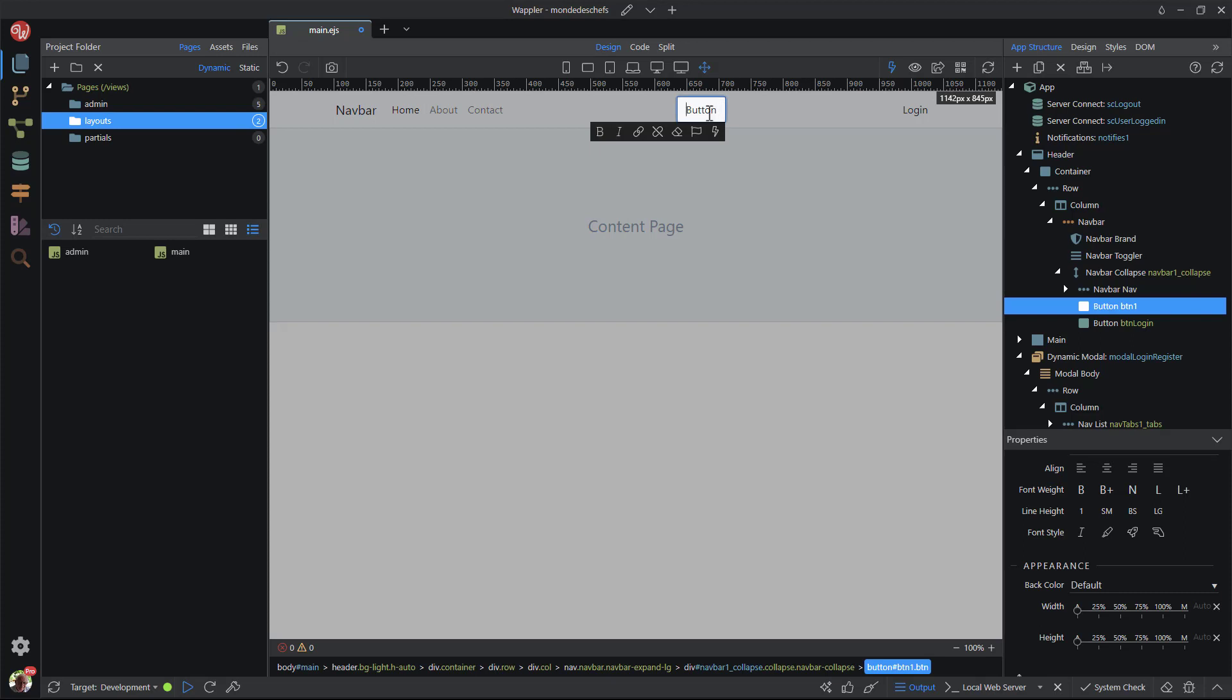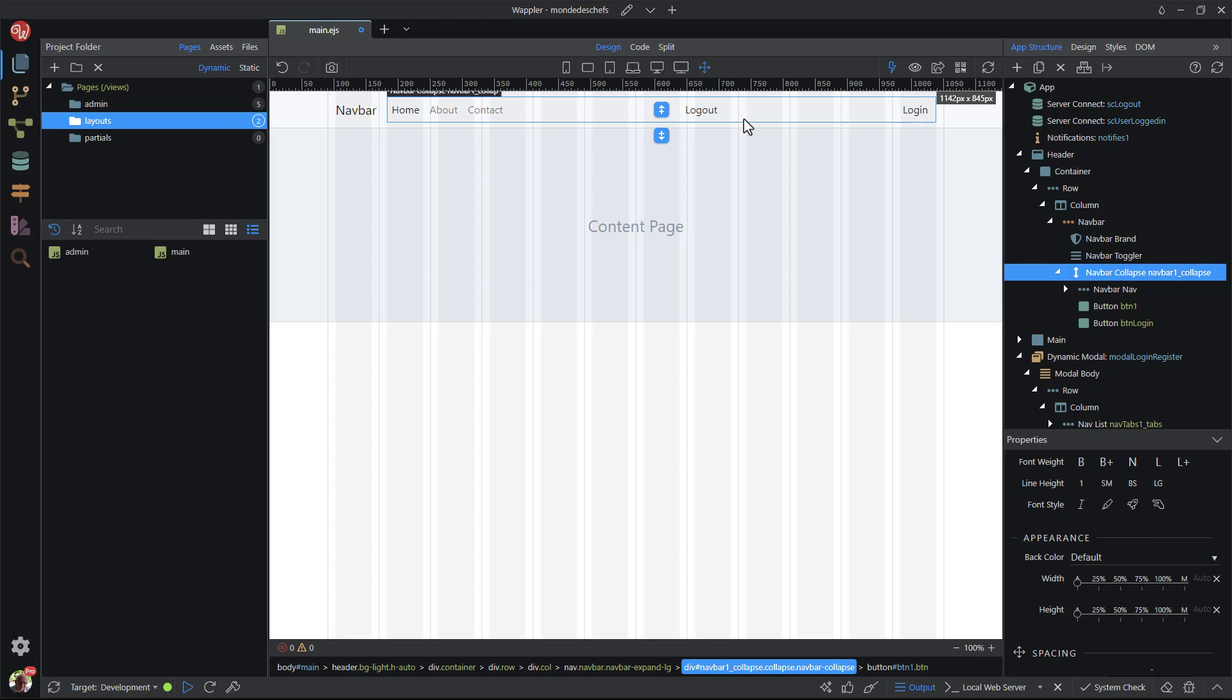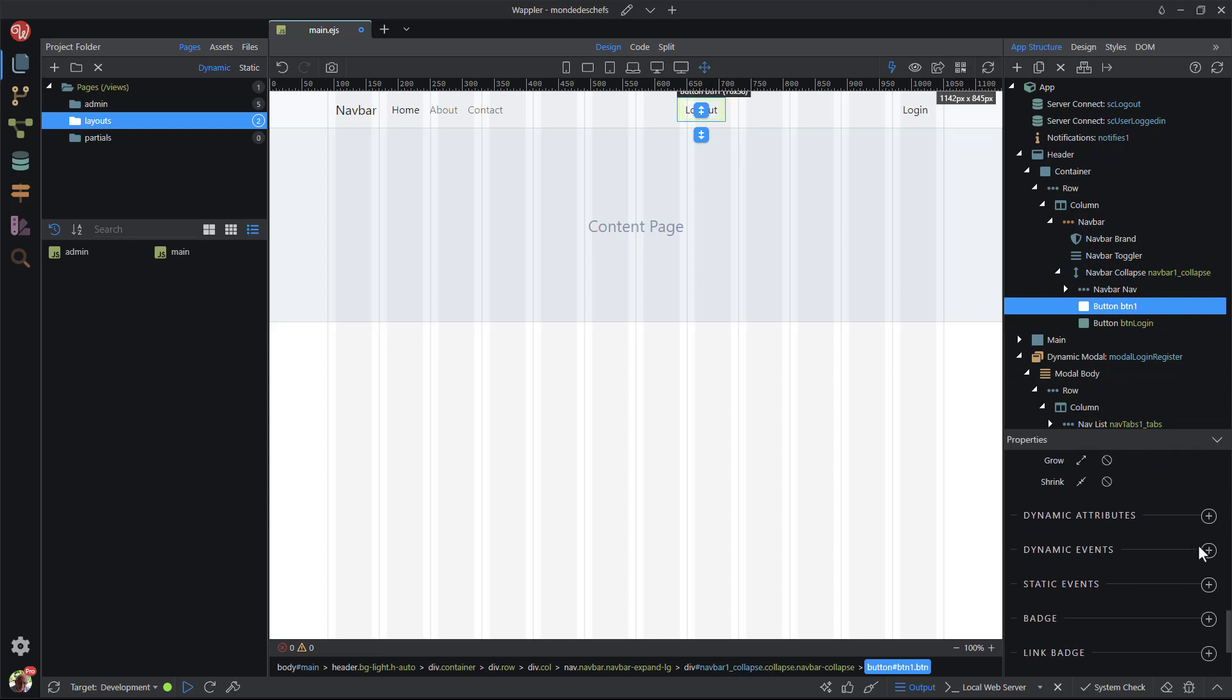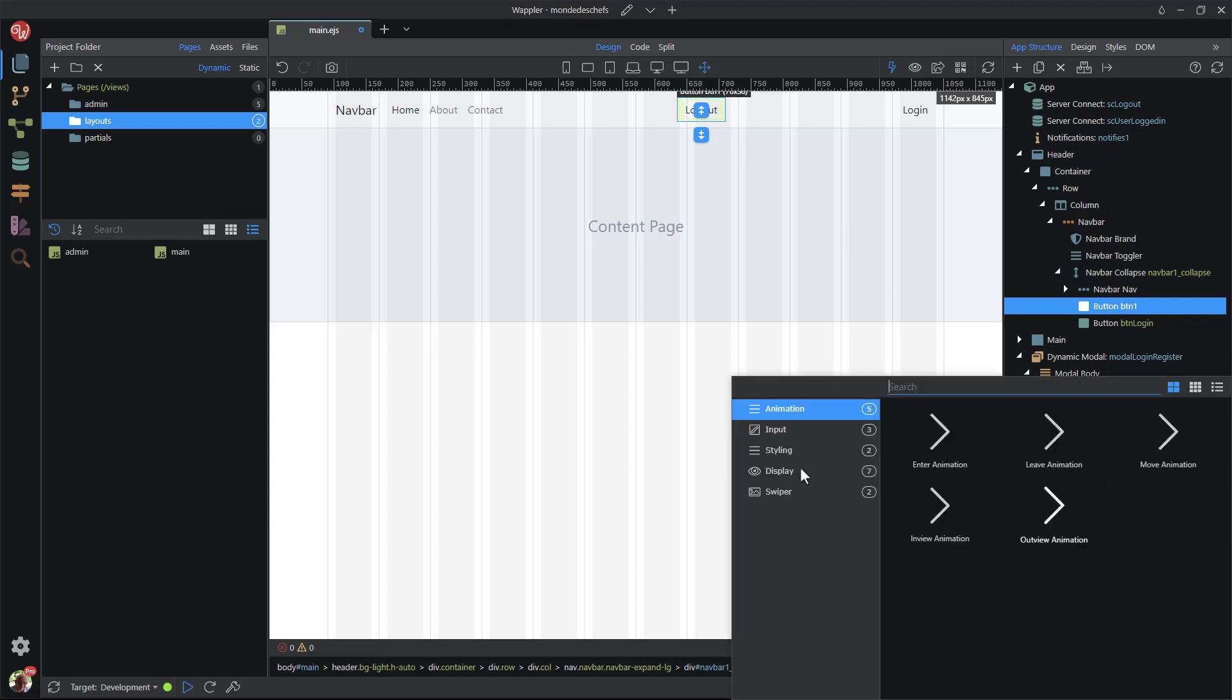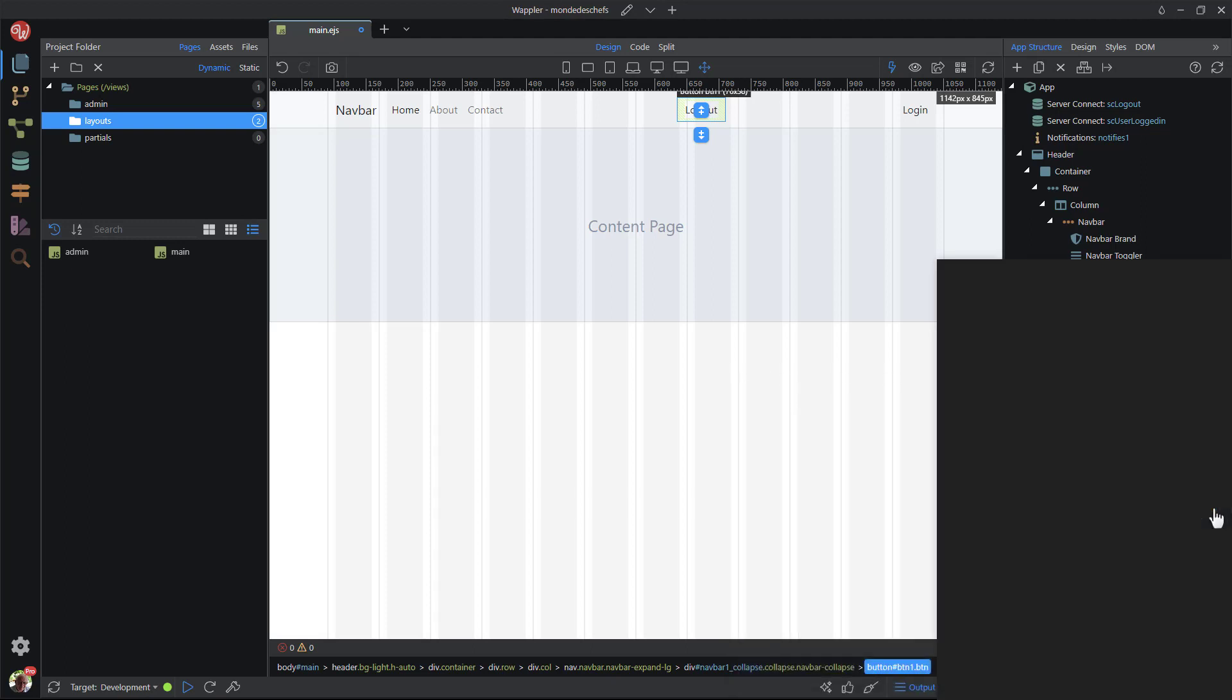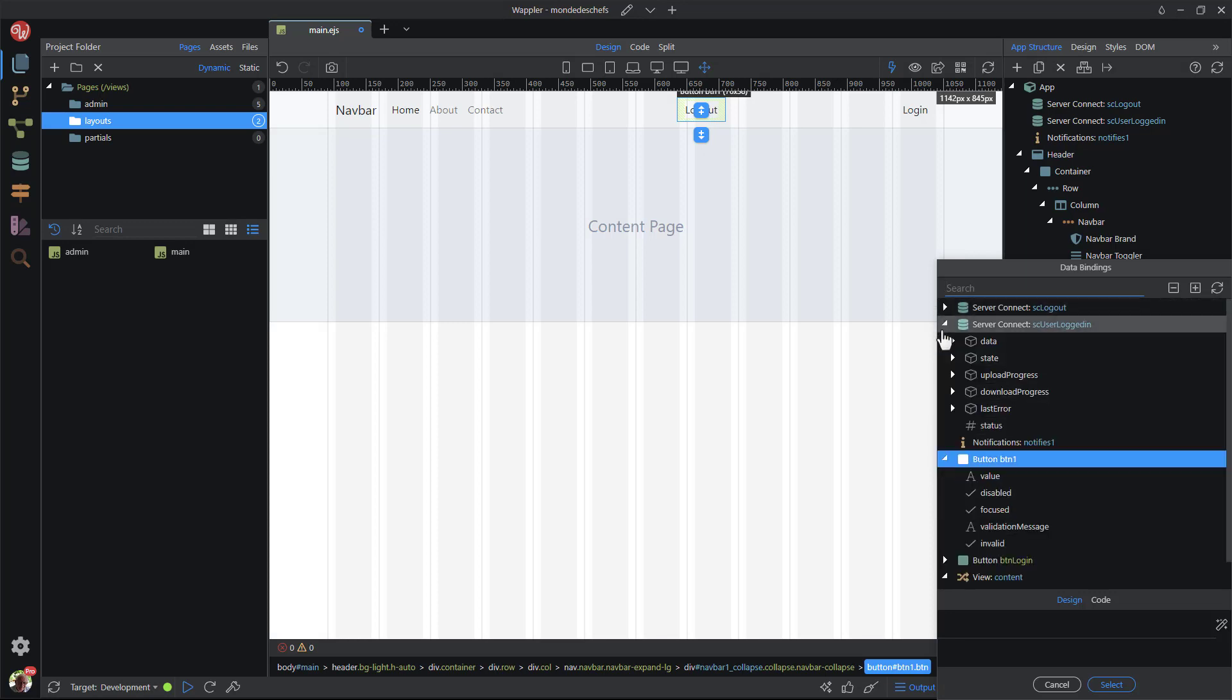I change the button text. In the properties panel, I scroll down to dynamic attributes. In the popup, I select display and show. For when it is shown, I go to the user logged in server connect and choose identity. Remember that identity will only have a value when the user is logged in.